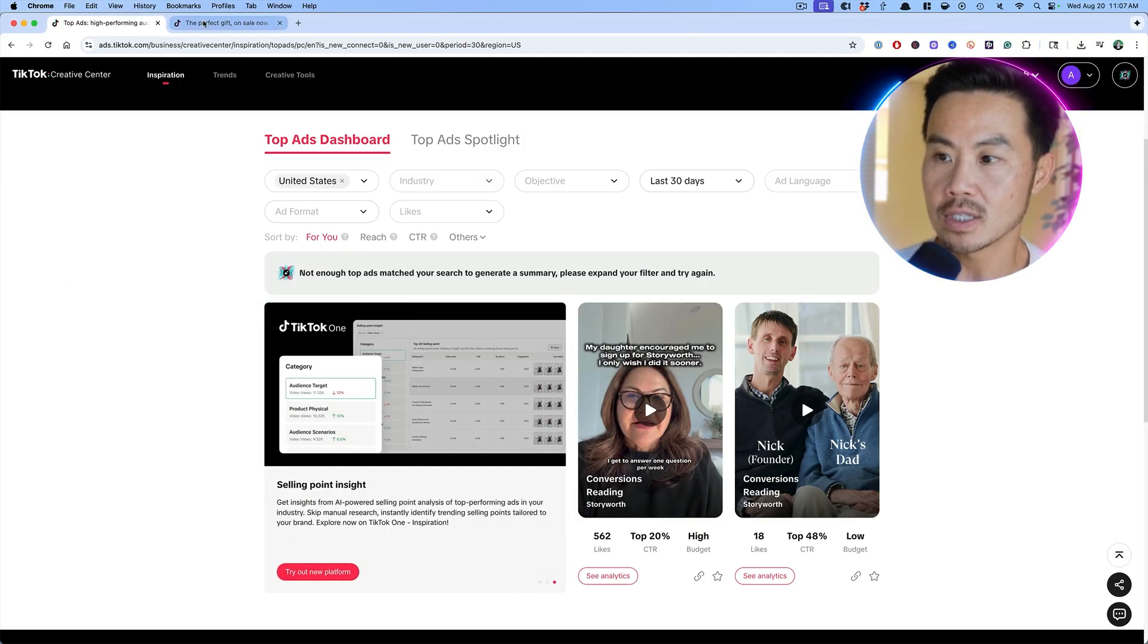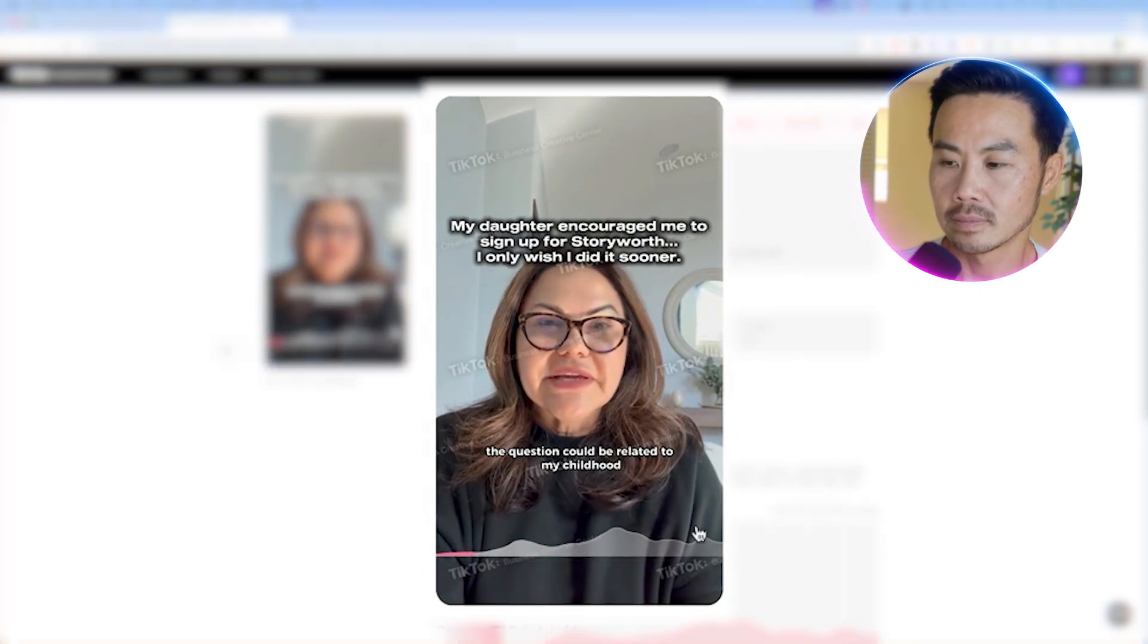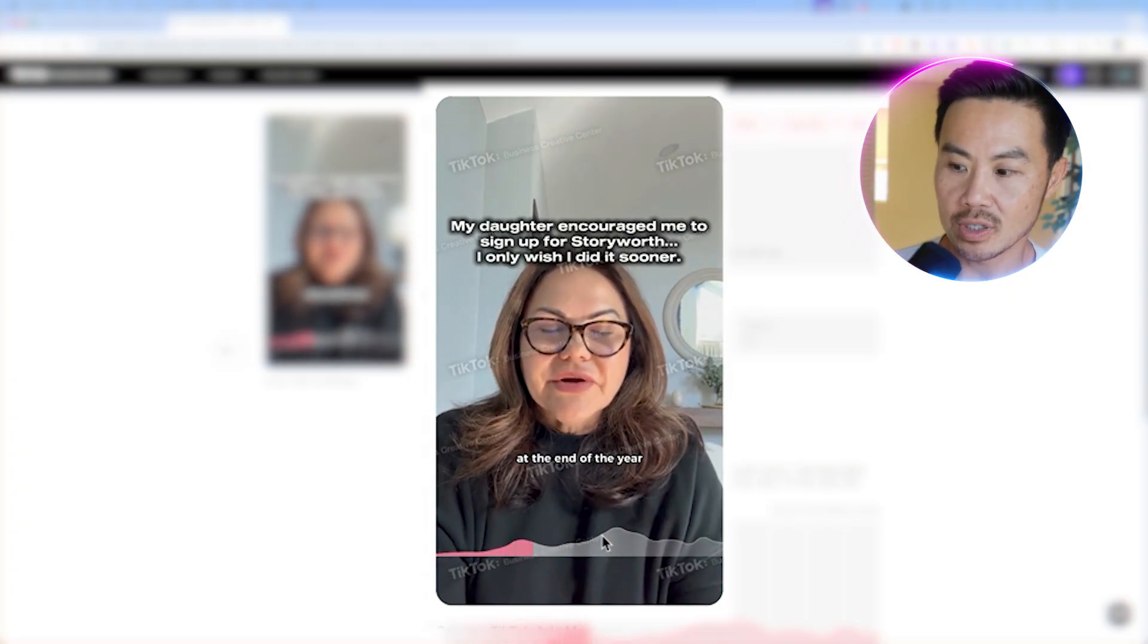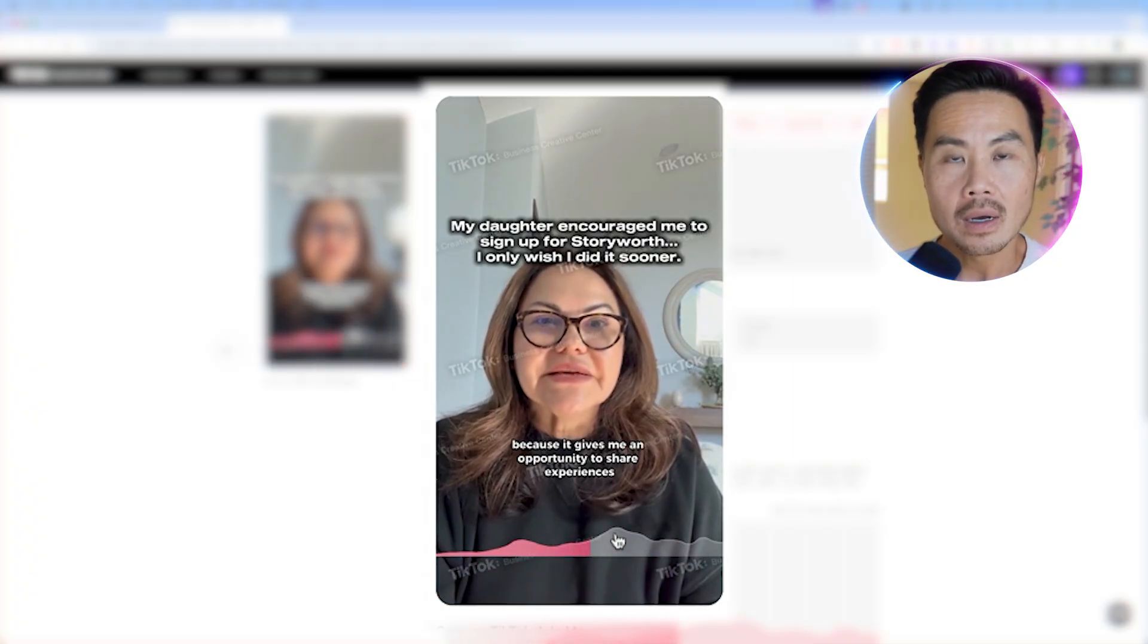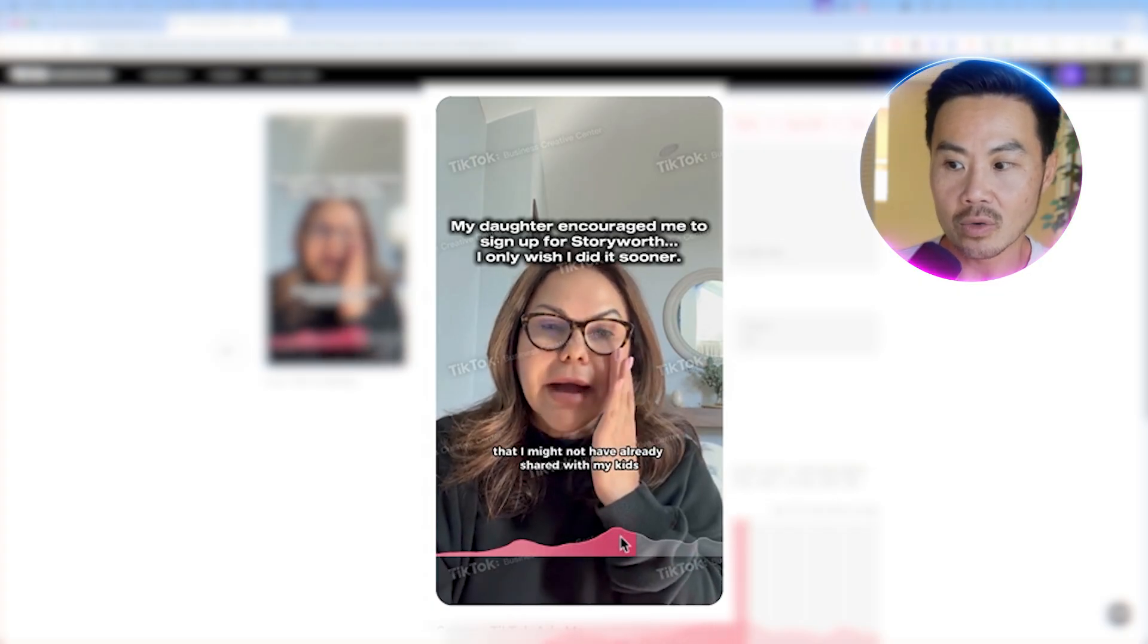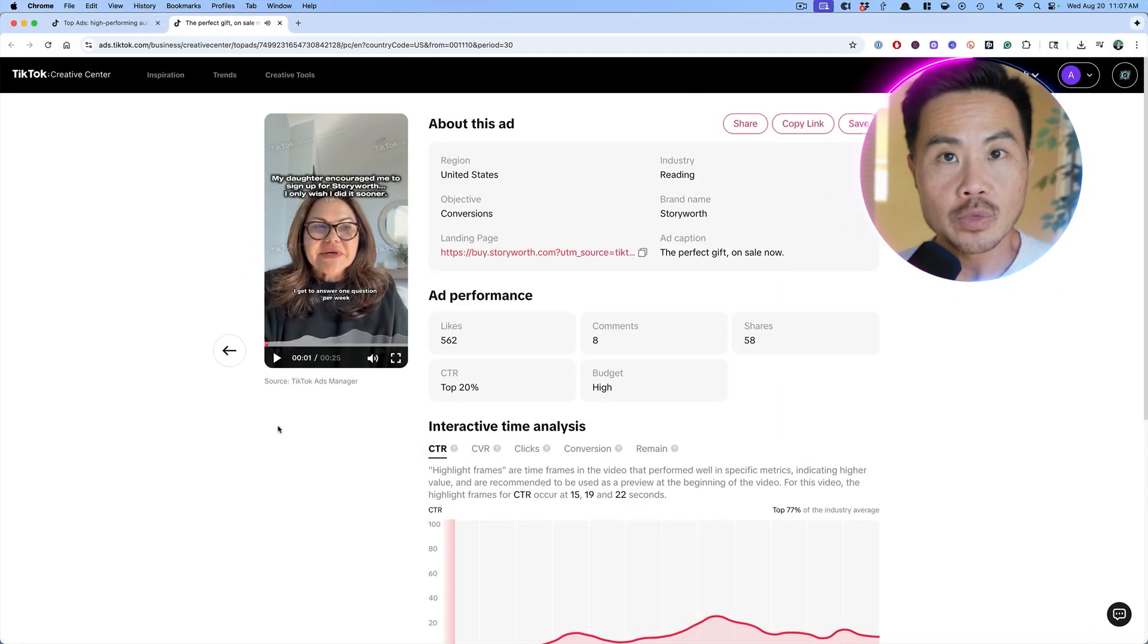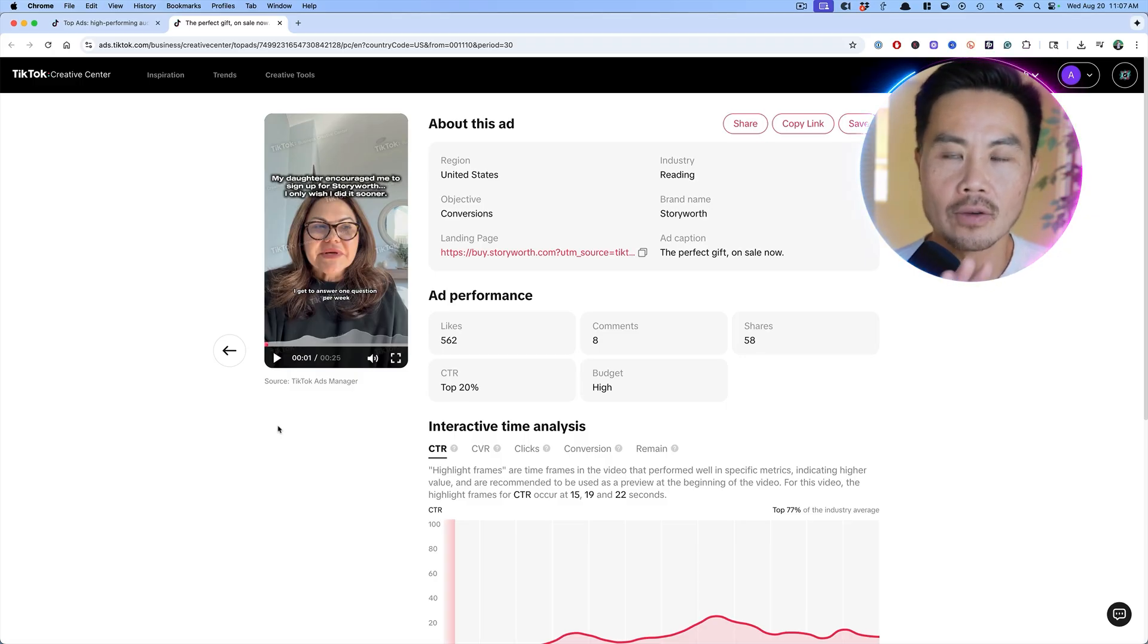And why I like TikTok over the Facebook ads library is TikTok shows you the click-through rate. So I see there's a lot of budget on this ad and it has a really high click-through rate. So I'm going to click on that ad. Let's watch this ad. I get to answer one question per week. The question could be related to my childhood. You can also see where the peak interest goes to, where people are clicking. So you can start to figure out where in that messaging it's most valuable.